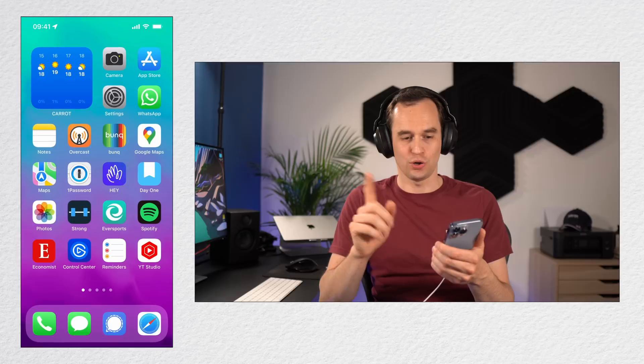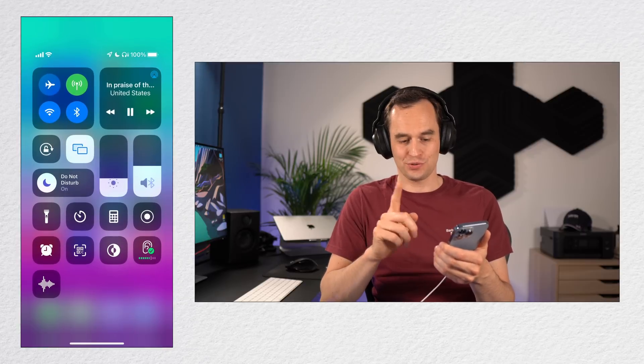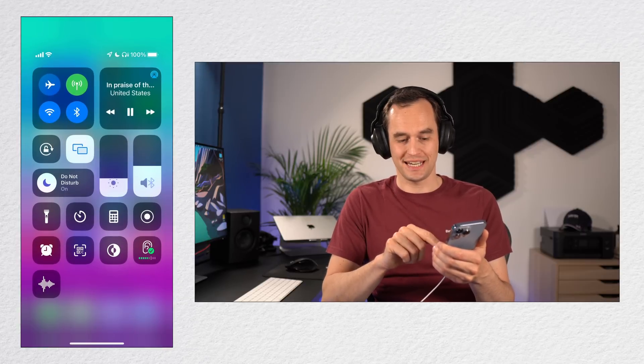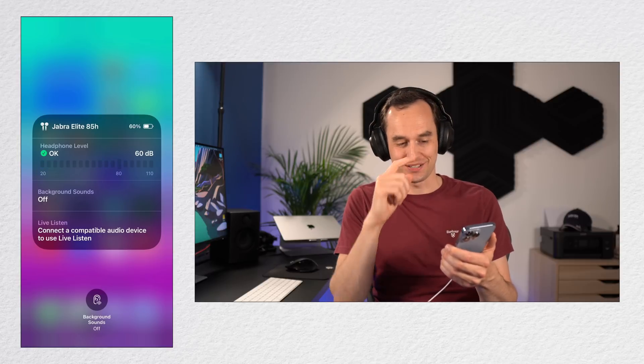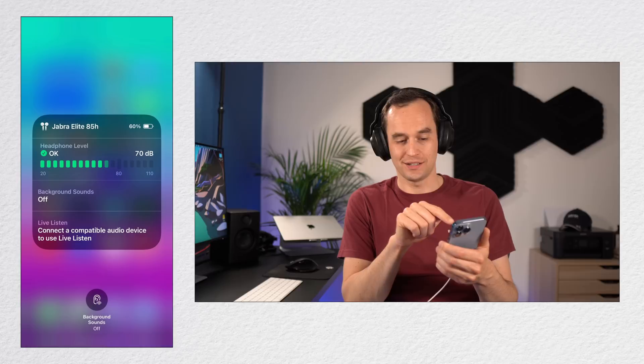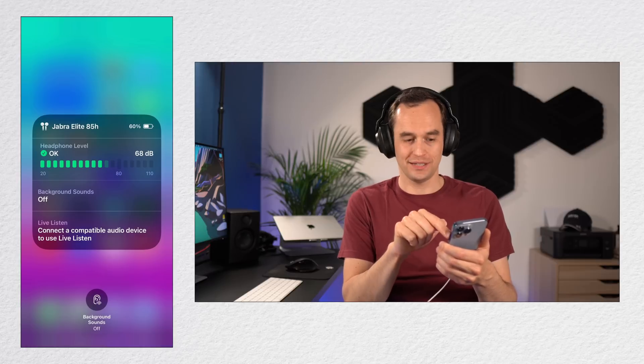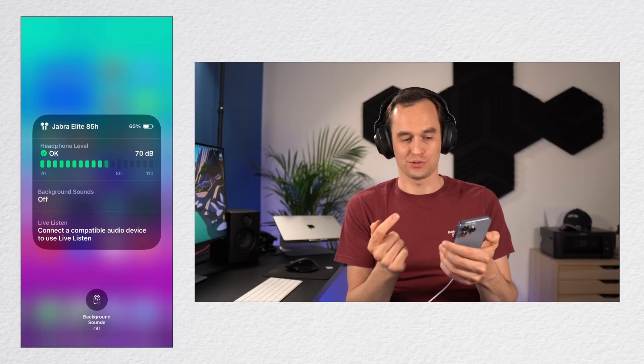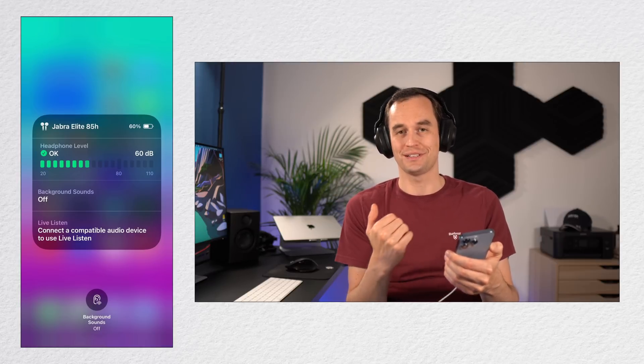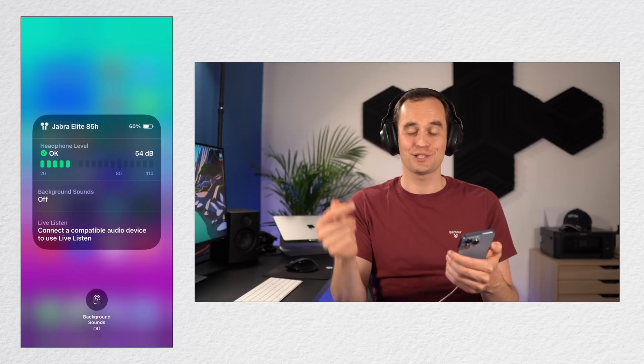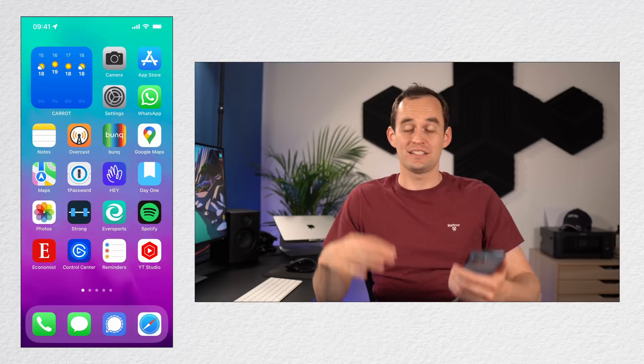Then I'm going to open Control Center, and in Control Center you see this hearing thing. If that's not there, you can go back to the previous tip or a couple tips ago and add Hearing to Control Center. And notice how it says the current decibel level and whether the headphone level is okay or too loud. If I lower the volume, you see the decibels go down. Really nice for treating your ears nicely.